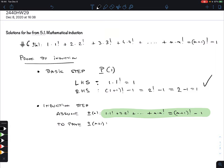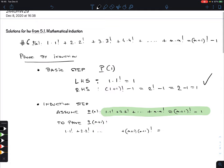To prove p(n+1): the left-hand side becomes 1·1! + 2·2! + ... + (n+1)·(n+1)! — parentheses are important here to make clear what we're multiplying. The right-hand side: replace n by n+1, so n+1 becomes n+2, giving (n+2)! - 1. That is what we need to prove — we don't know this yet.